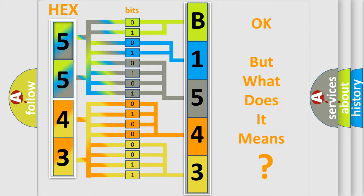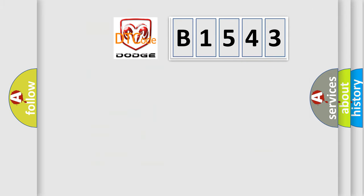The number itself does not make sense to us if we cannot assign information about it to what it actually expresses.